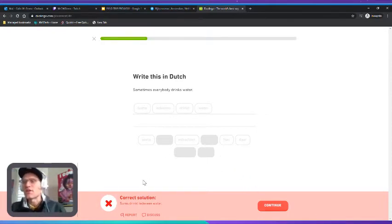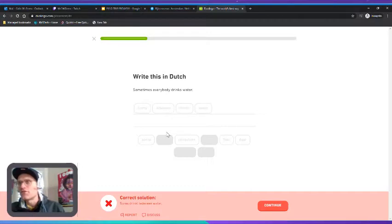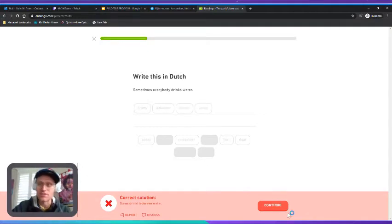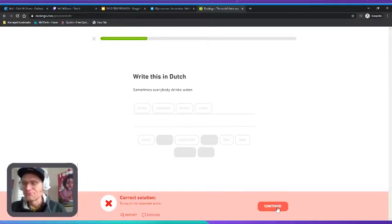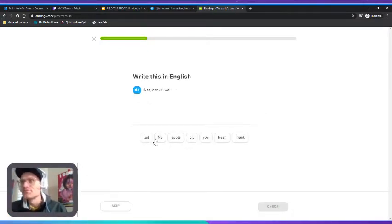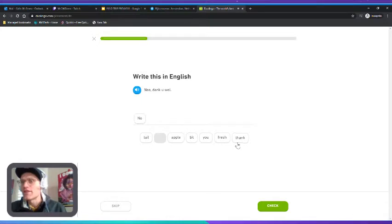Interesting, so they wanted the verb to go before. Ah, so the verb is going to go in the second place. That's very similar to German. No, thank you.